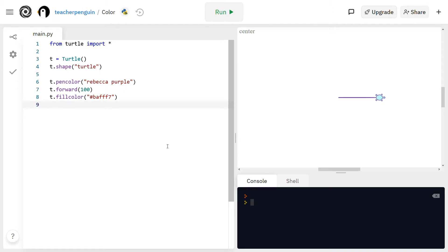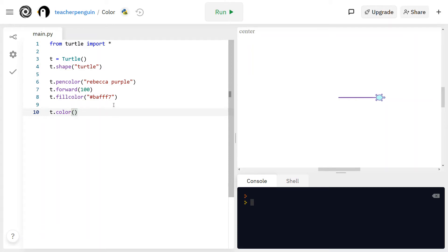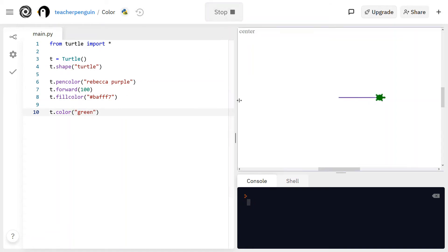There's one more function that allows you to change the color of the turtle, and that is t.color. This changes the pen color and the fill color at the same time to the same color. I'm going to put green in the parentheses, and when I run that you'll see the entire turtle is green.